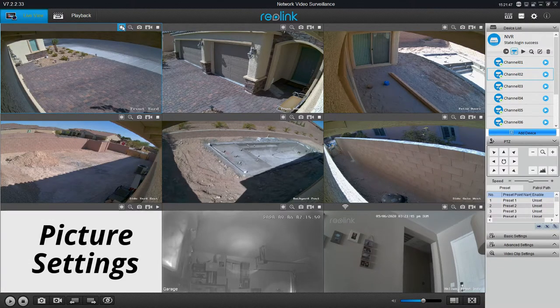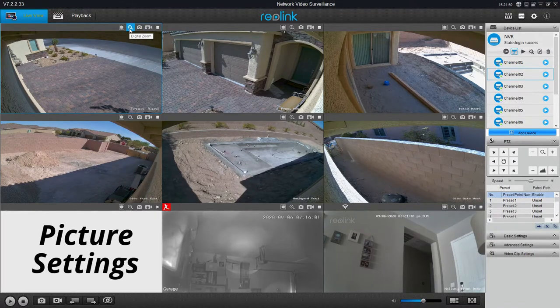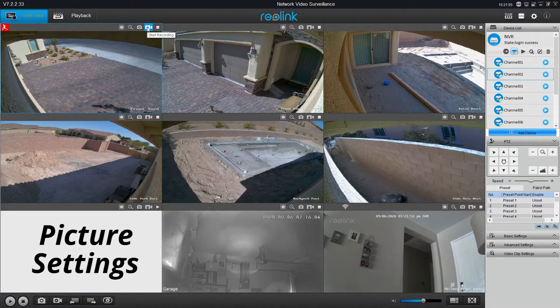Let's take a quick look at the picture settings. The center button is for picture settings. We also have a zoom button, a capture button, a record button, and a button to stop the live view.